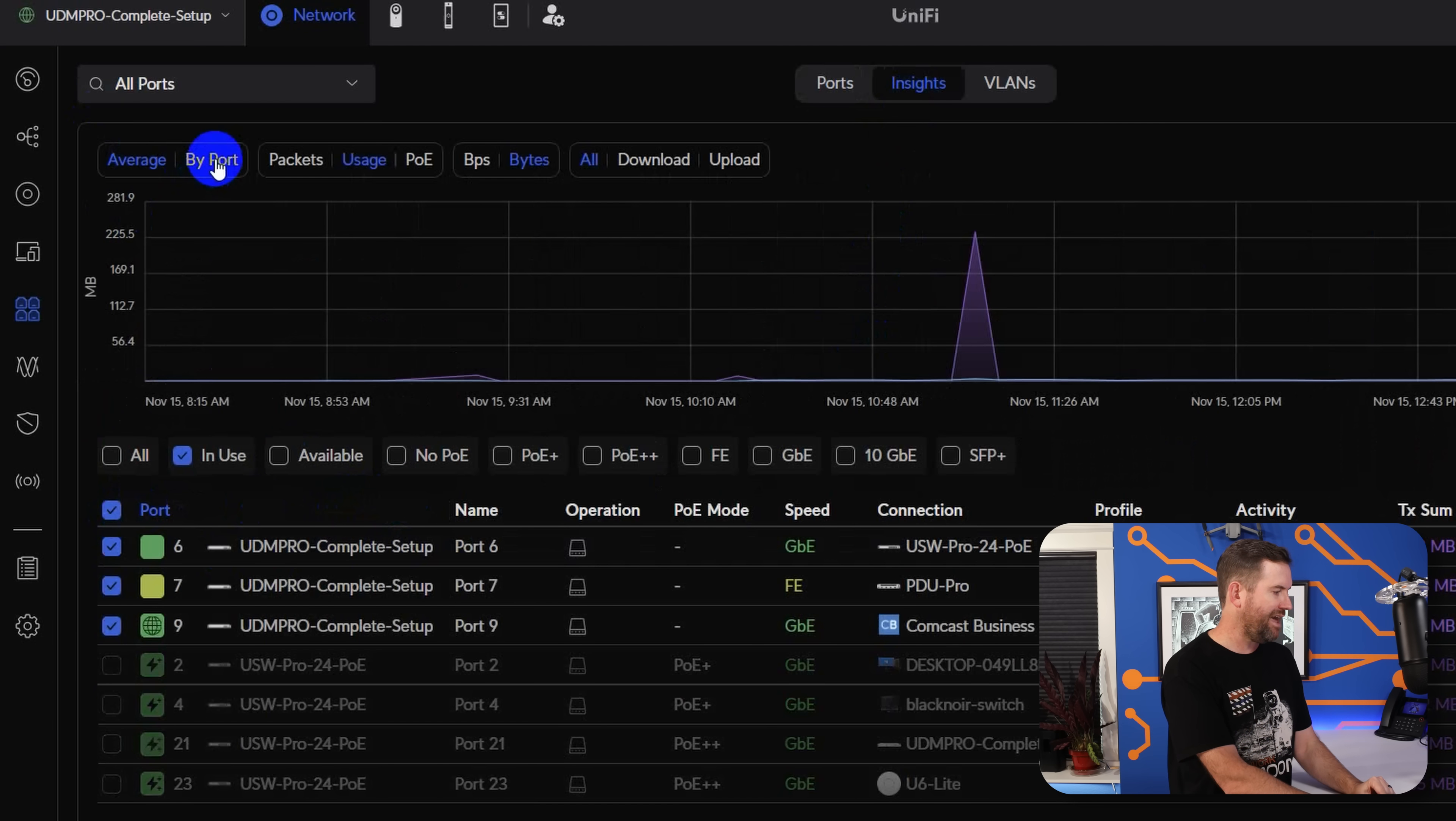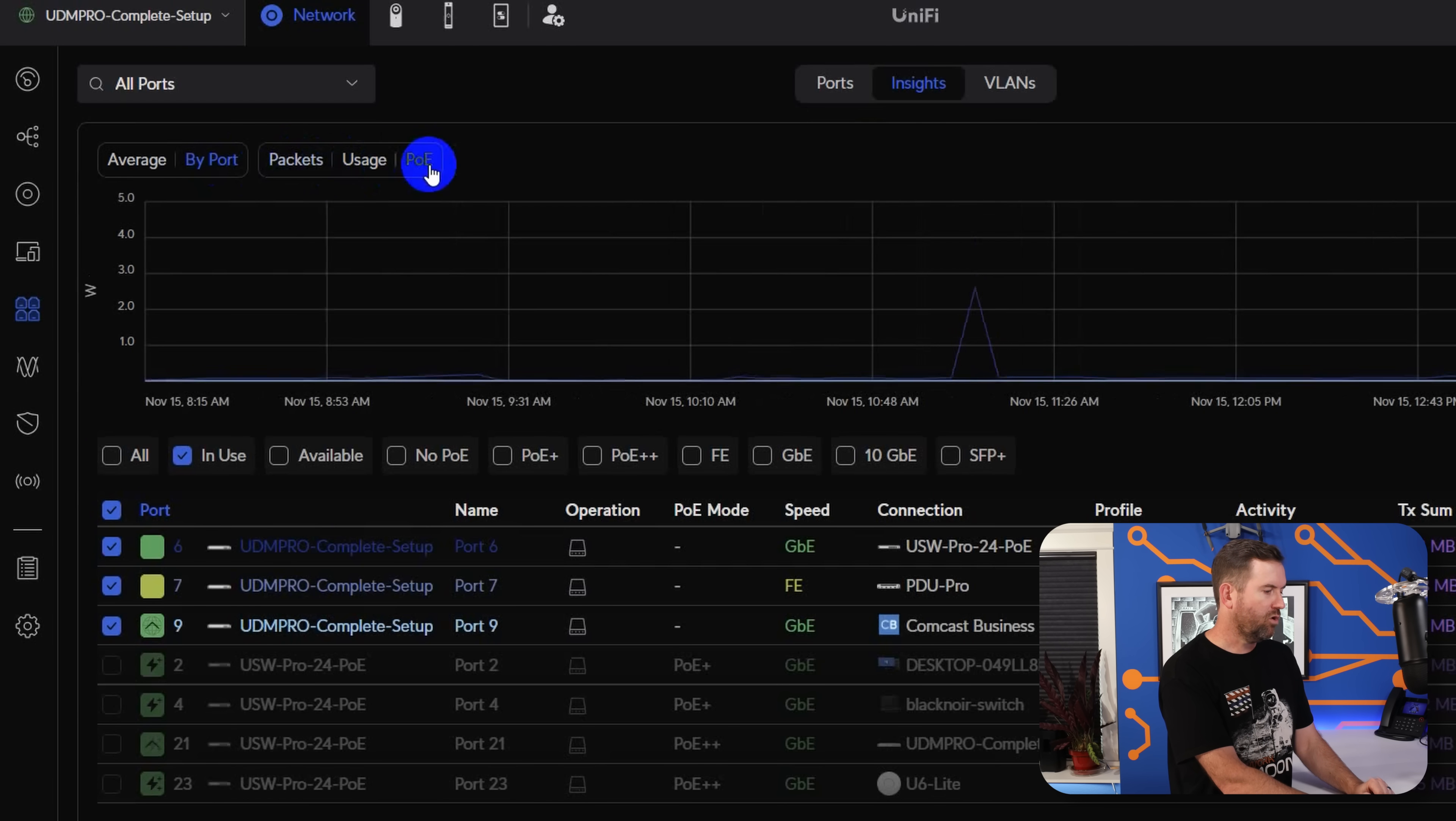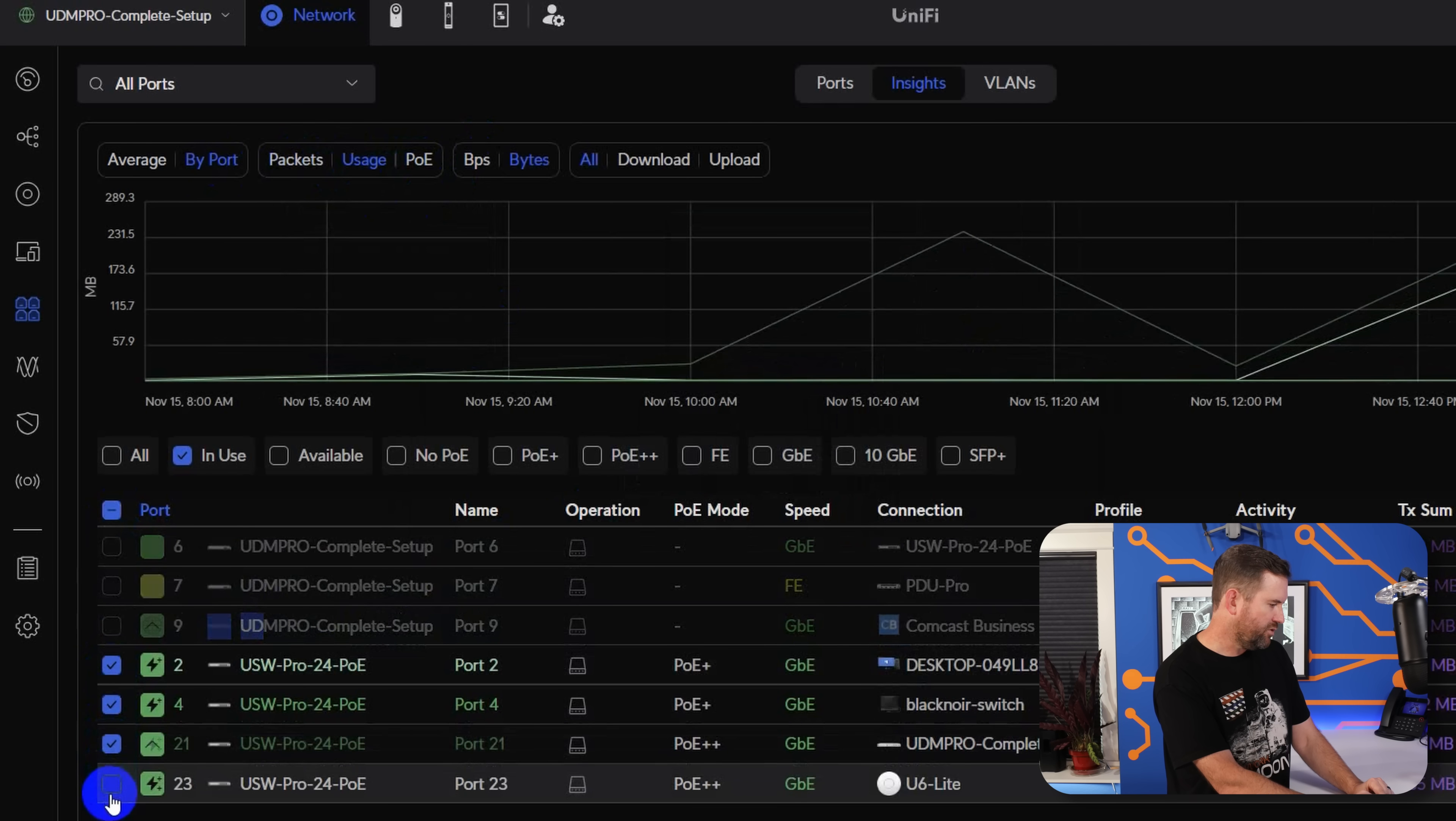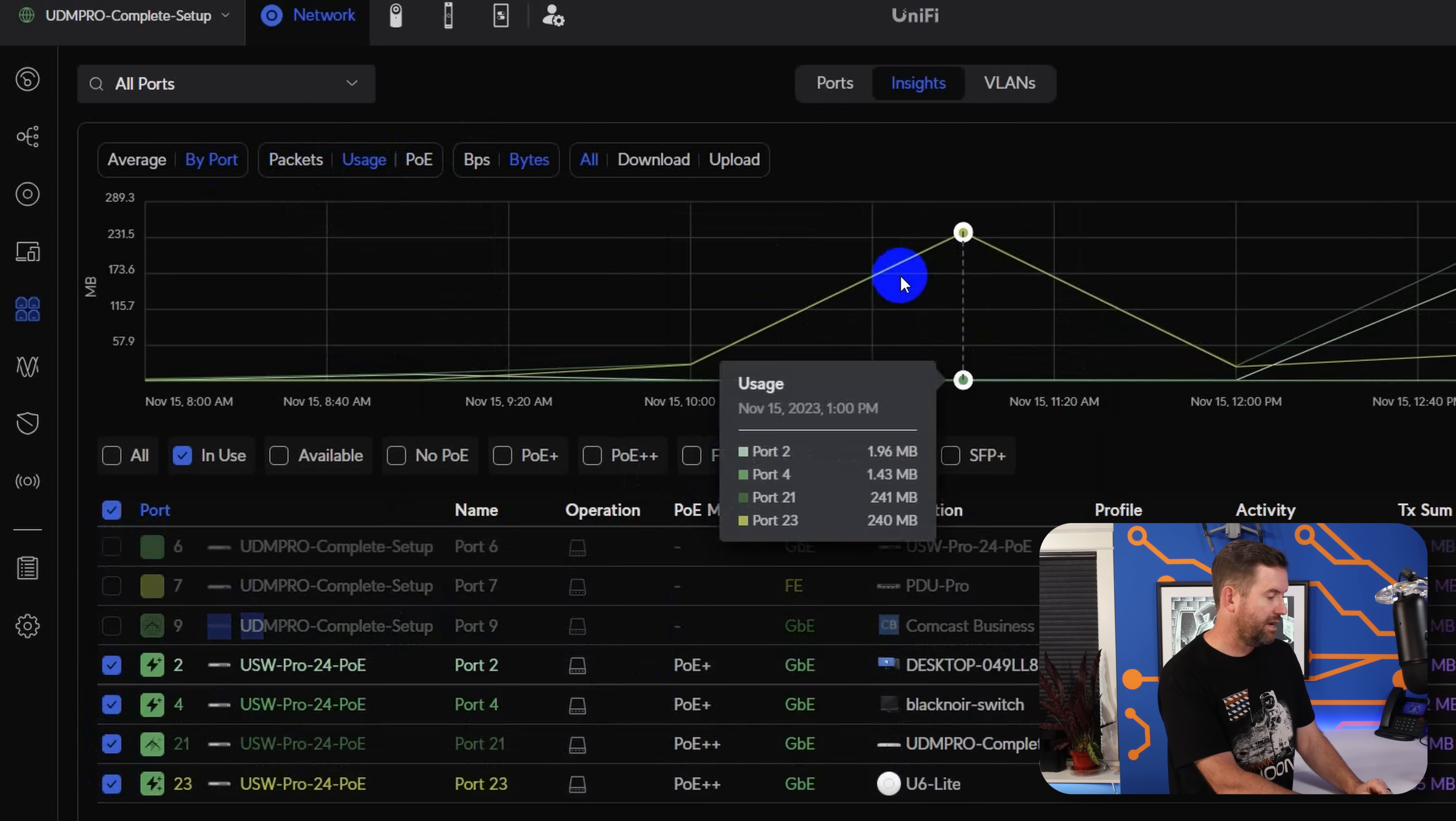We also have Insights and Insights allows us to select one or more port in a single switch and then actually see individual statistics on those individual ports. So for example, instead of by average, I'm going to say by port and let's look at usage or packets or PoE, which PoE is enabled. So let me change this over to my Pro24 PoE because that actually is a little bit more exciting to look at.